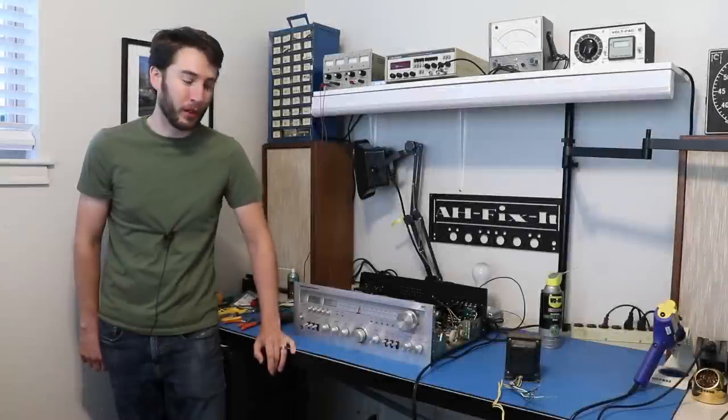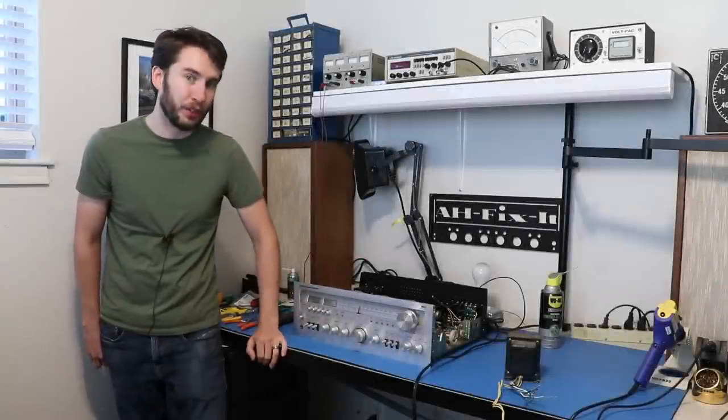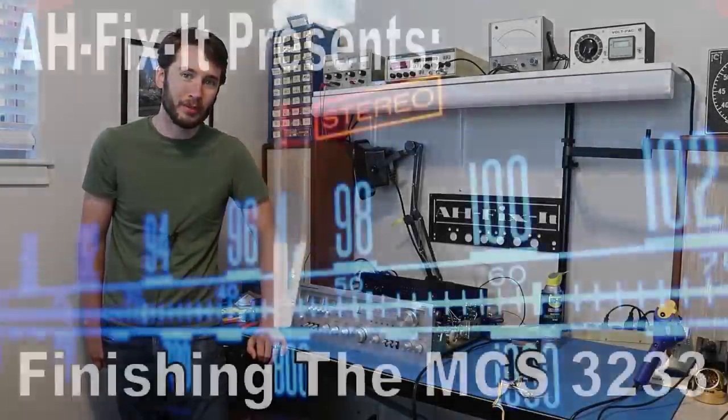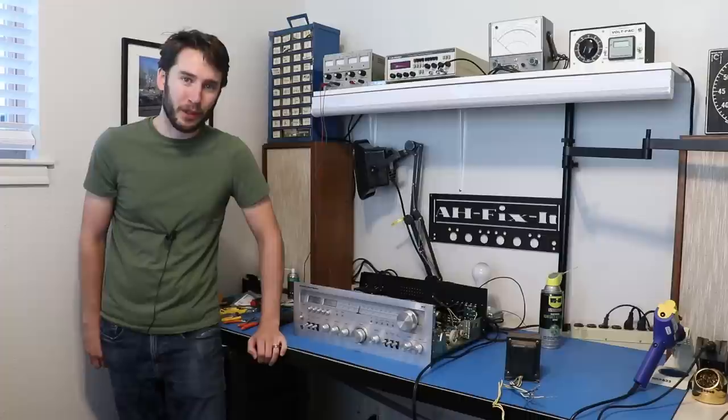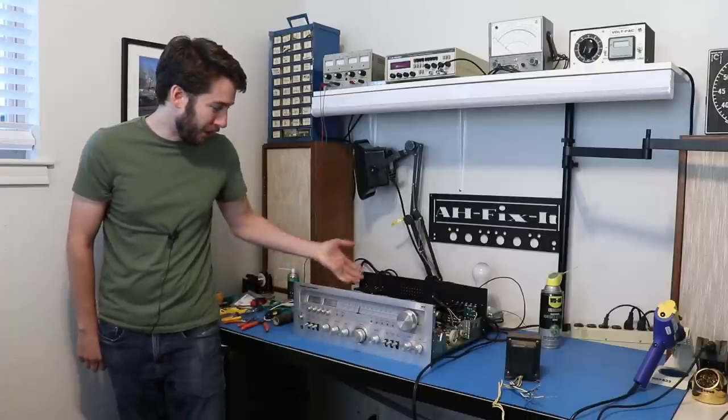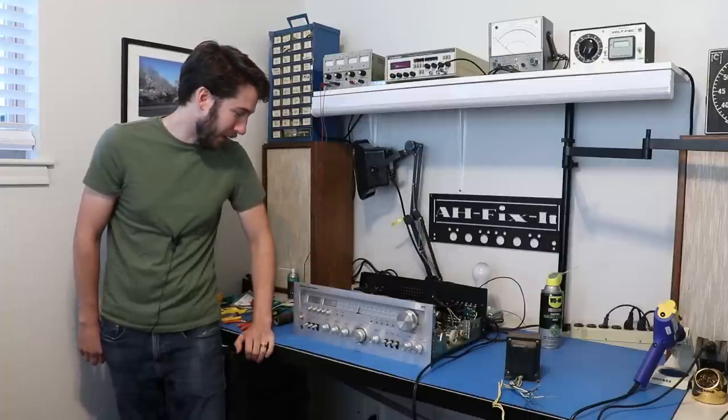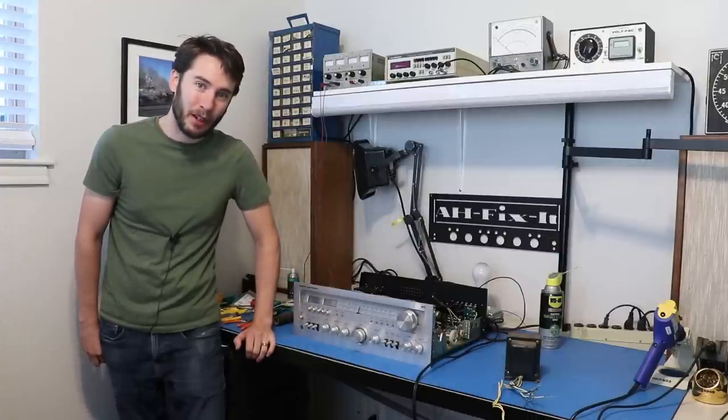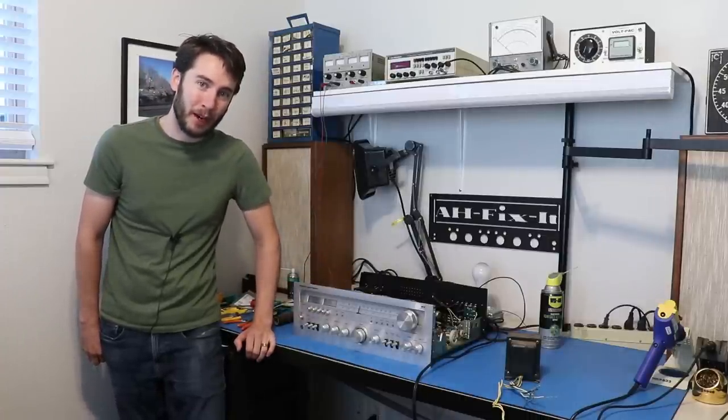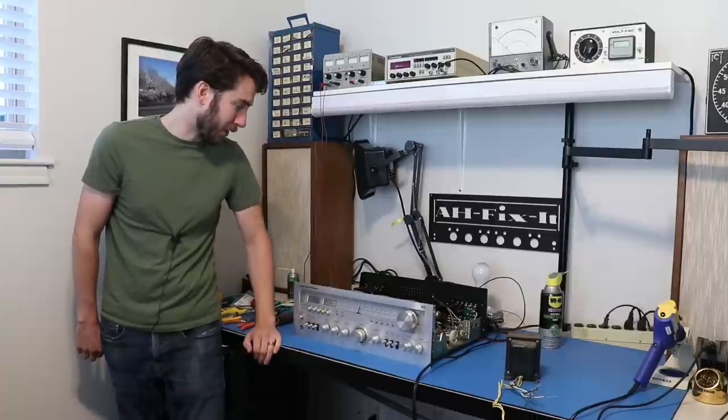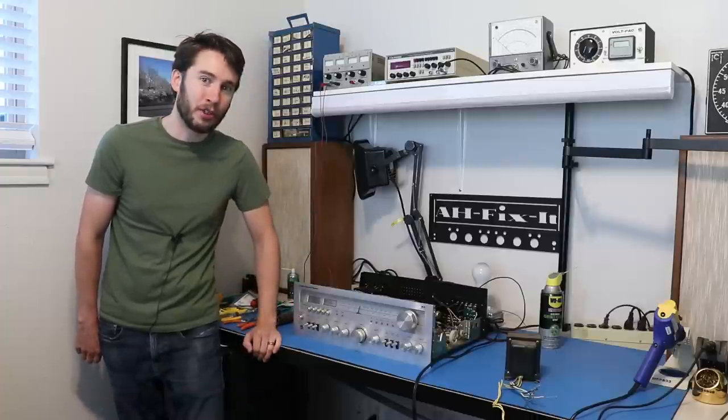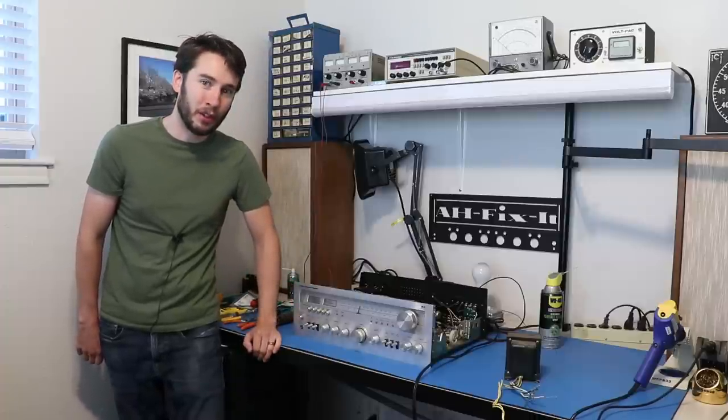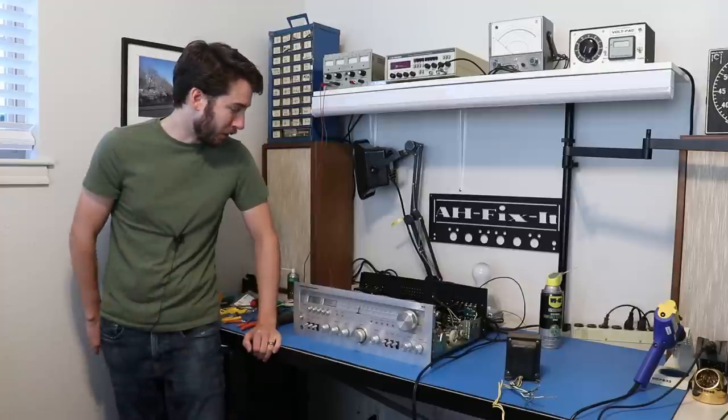Hey everyone, in today's video we're going to finish up this MCS-3233. In the first video, you saw that we had a failed power supply and a failed transformer. I didn't see the failed power supply until I found the failed transformer. If you missed out on that, go check it out. It's a really good exercise in troubleshooting.